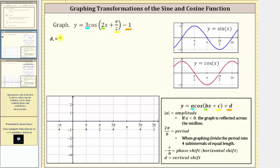Because a is equal to three, we know the amplitude is equal to the absolute value of three, which is three. Because a is positive, there is no reflection across the midline.